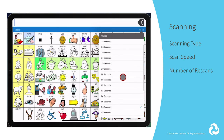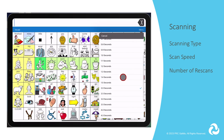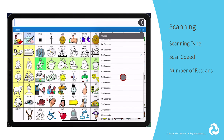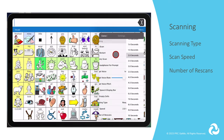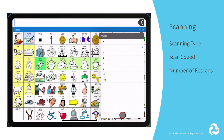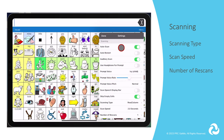Scan speed is only available when auto scan is turned on. It's the amount of time your device takes to move from one button, row, or column to the next. Number of re-scans is only available when auto scan is turned on. This sets the number of times the device scans the page automatically.